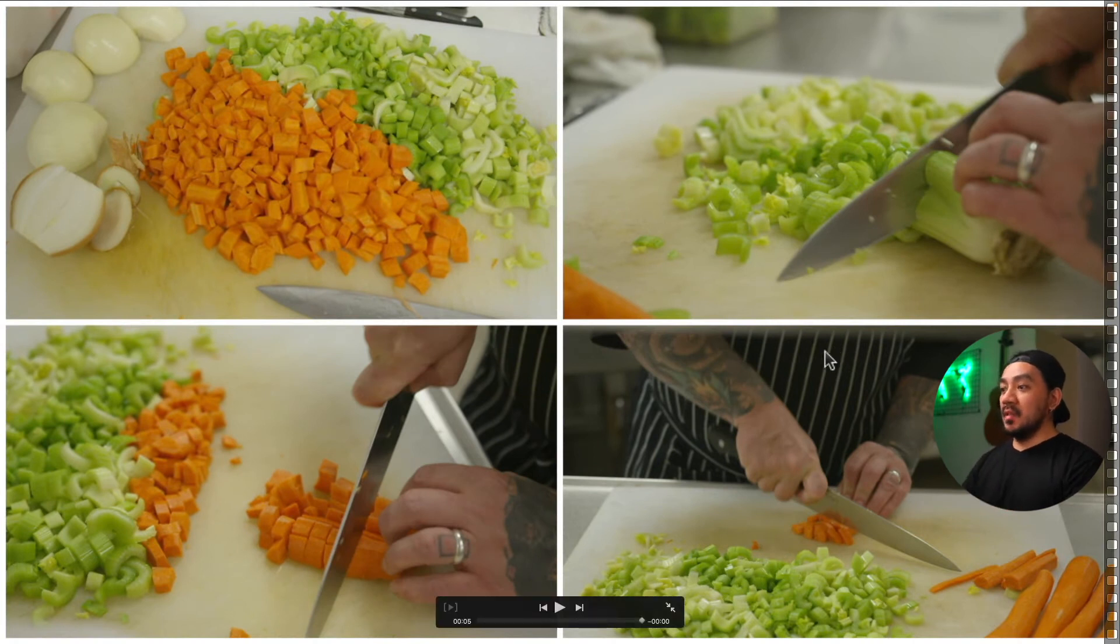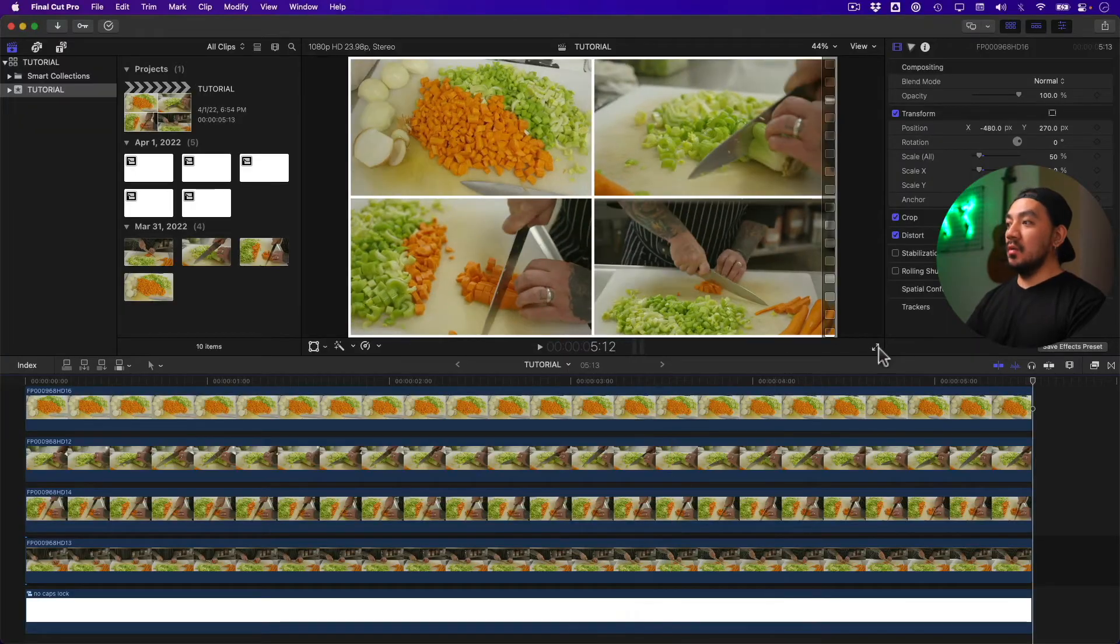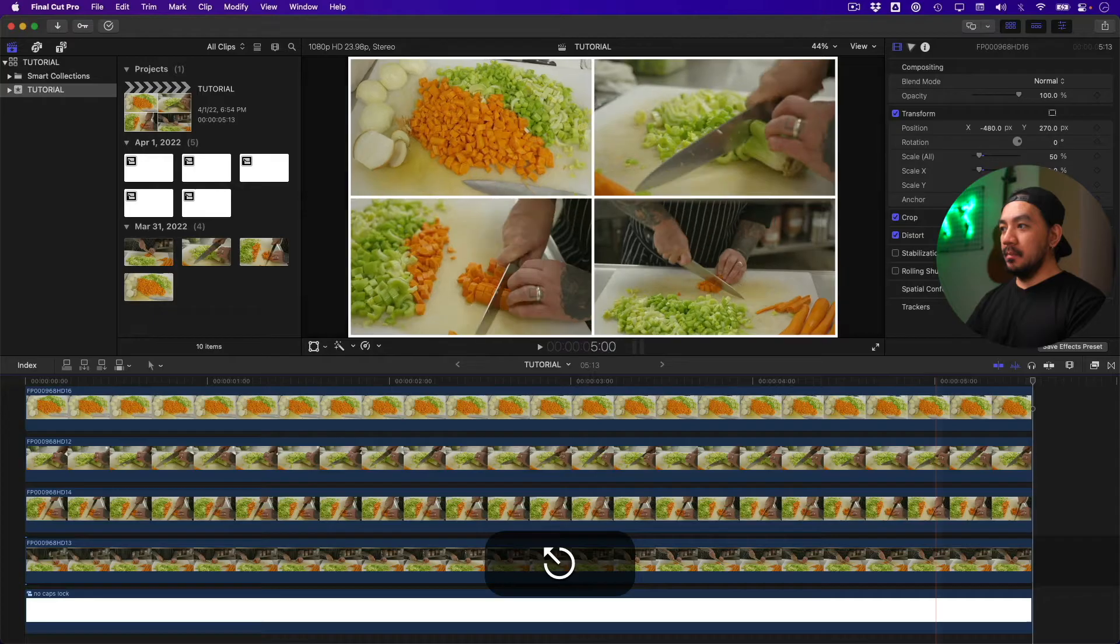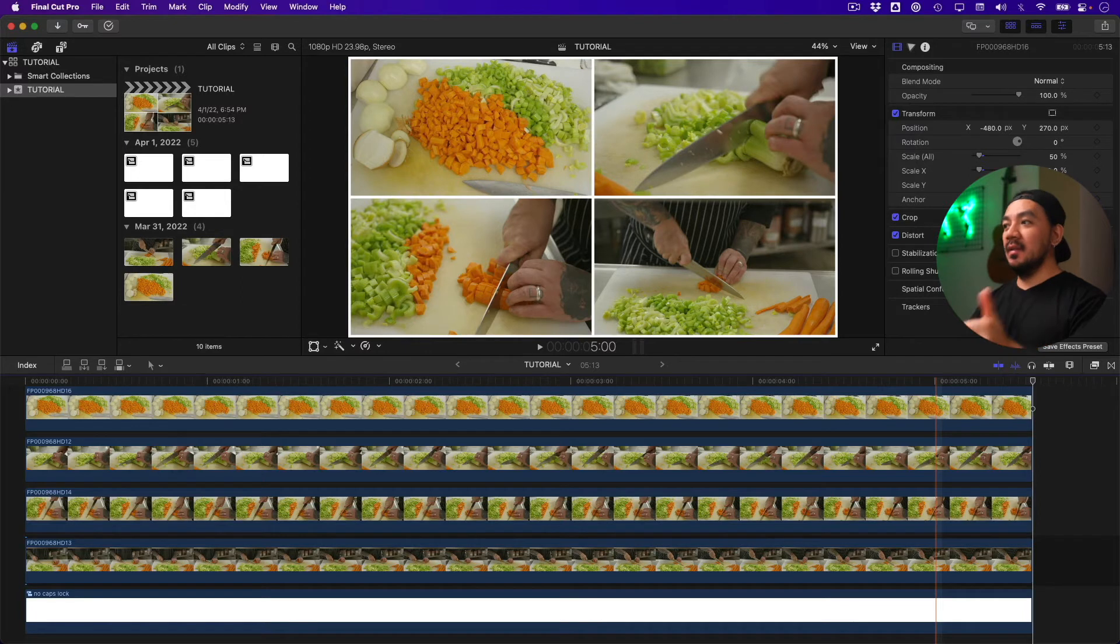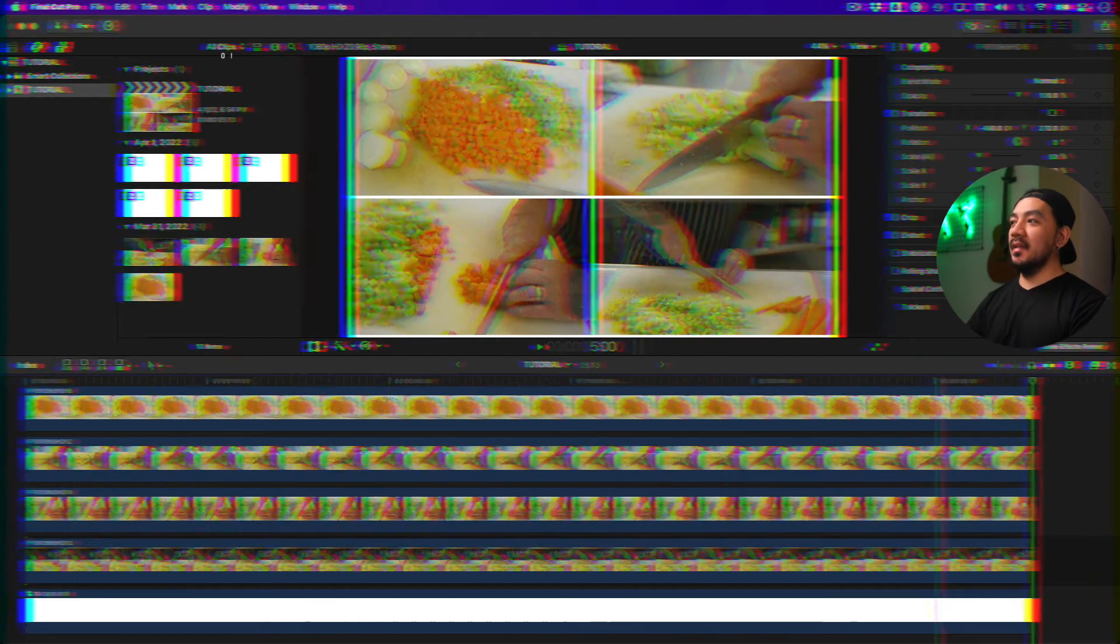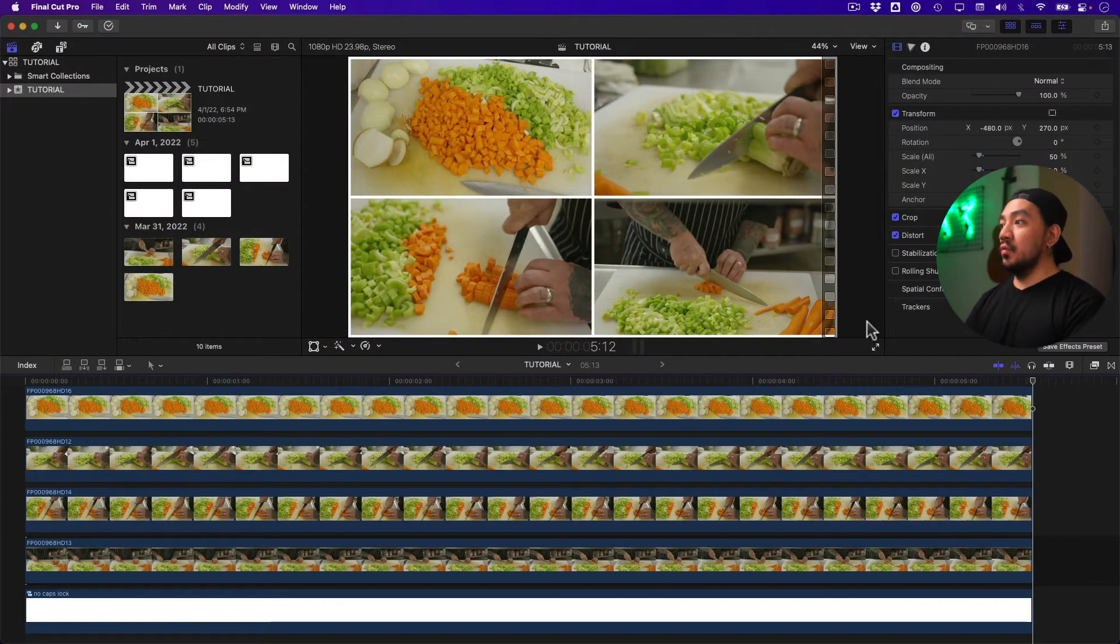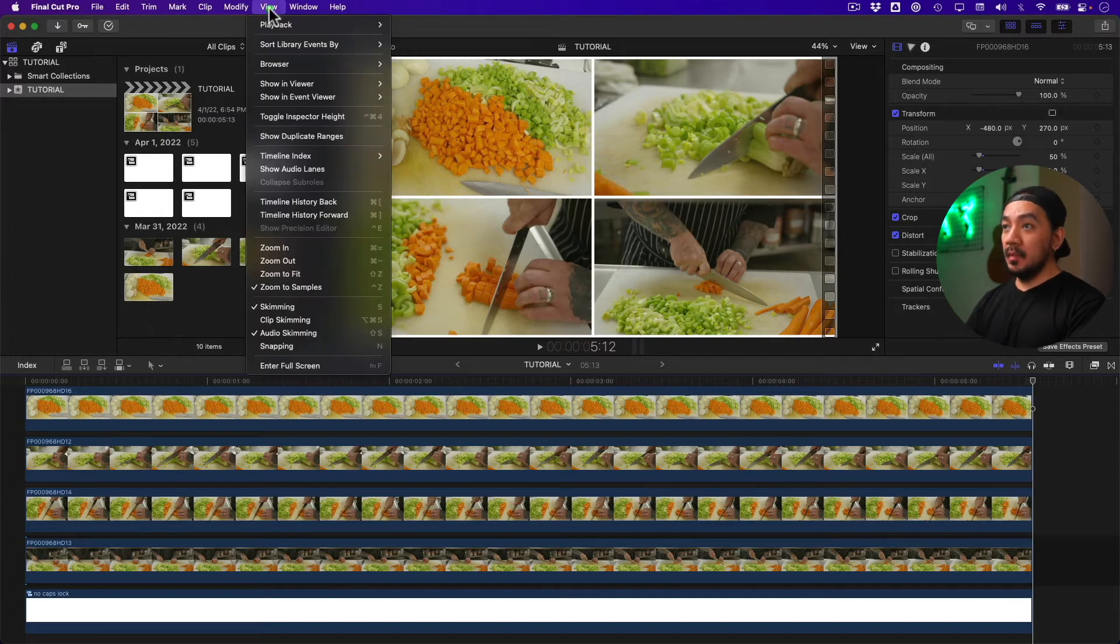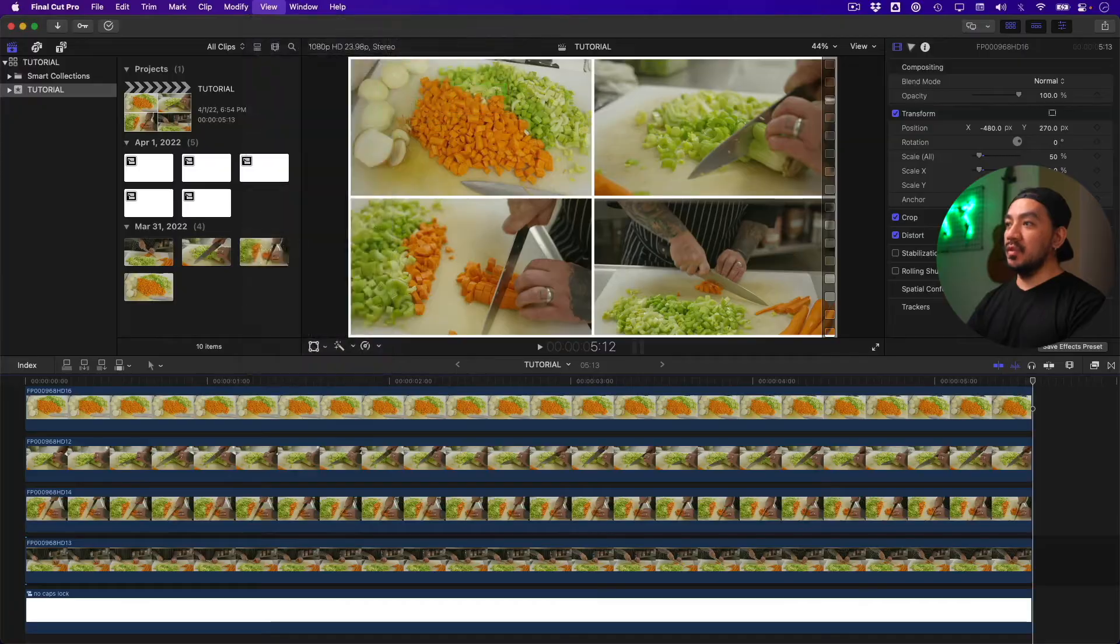Okay, for the second method, you can also do it under menu. Just go to View and then go to Playback and then click Play Full Screen.